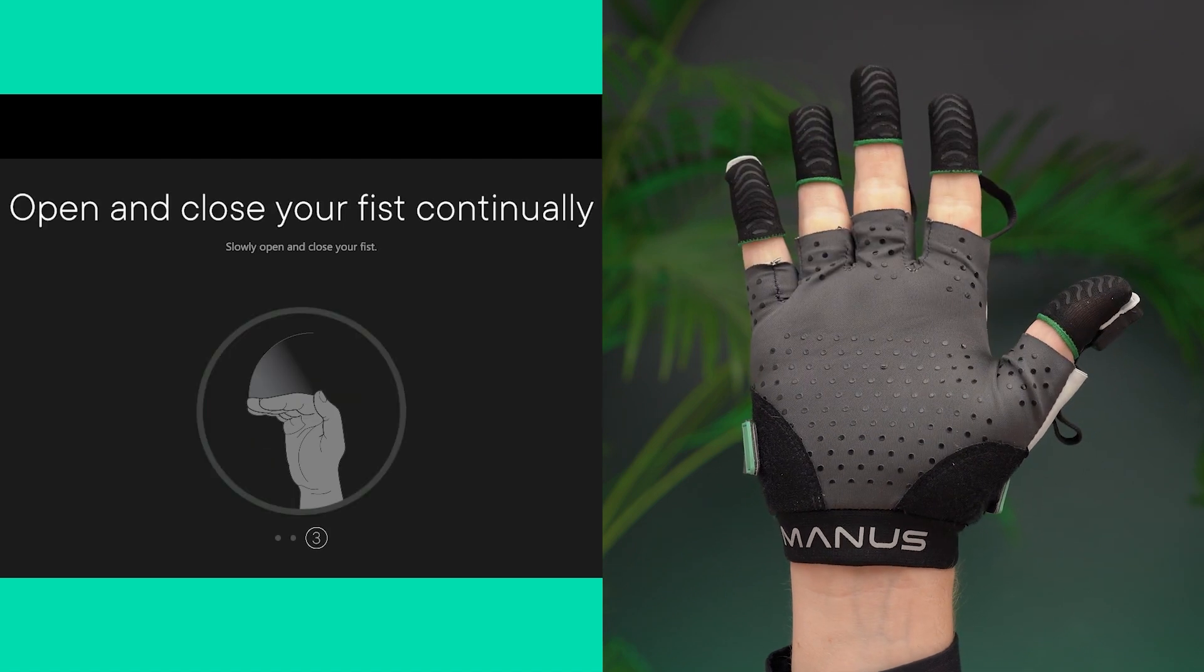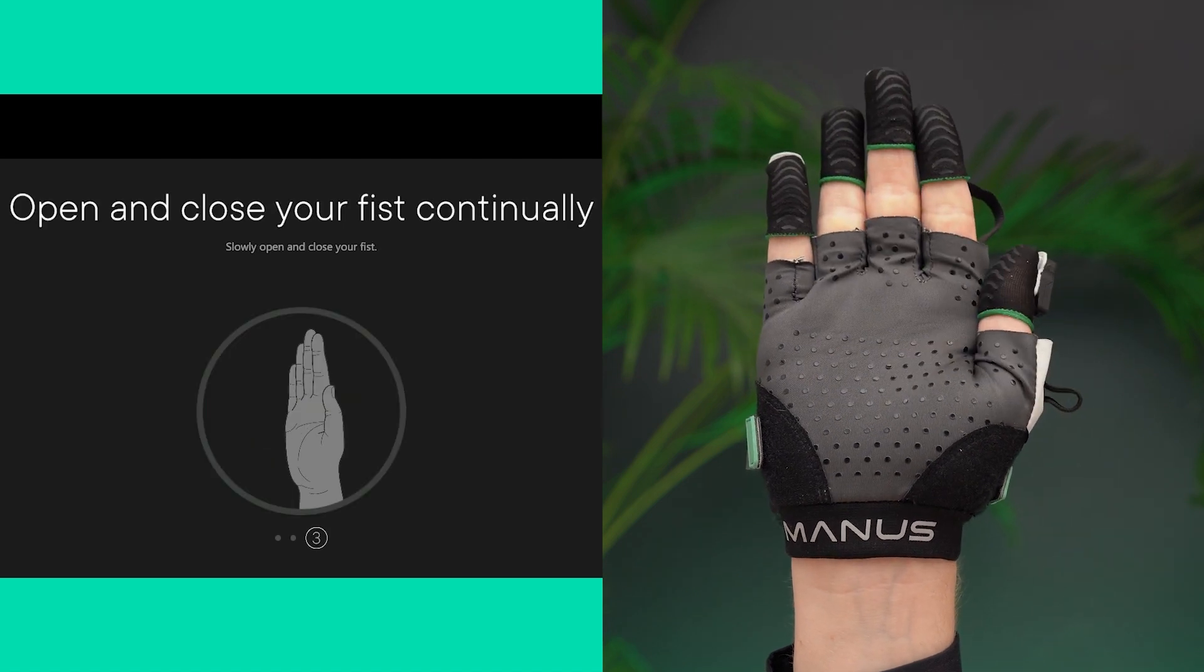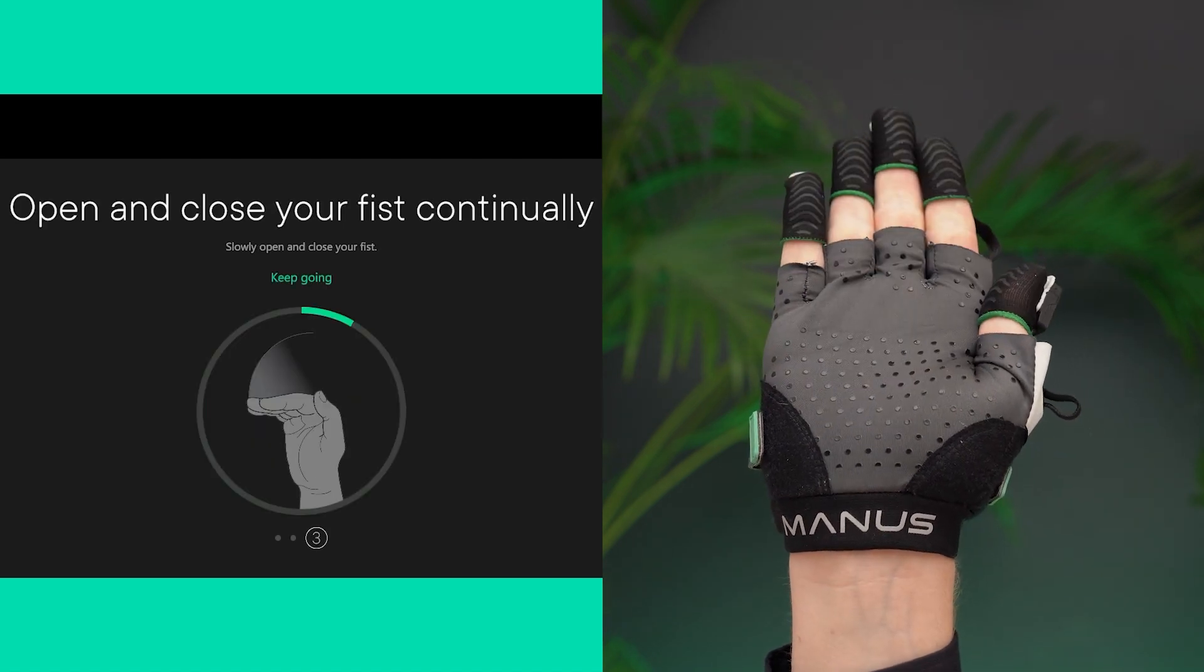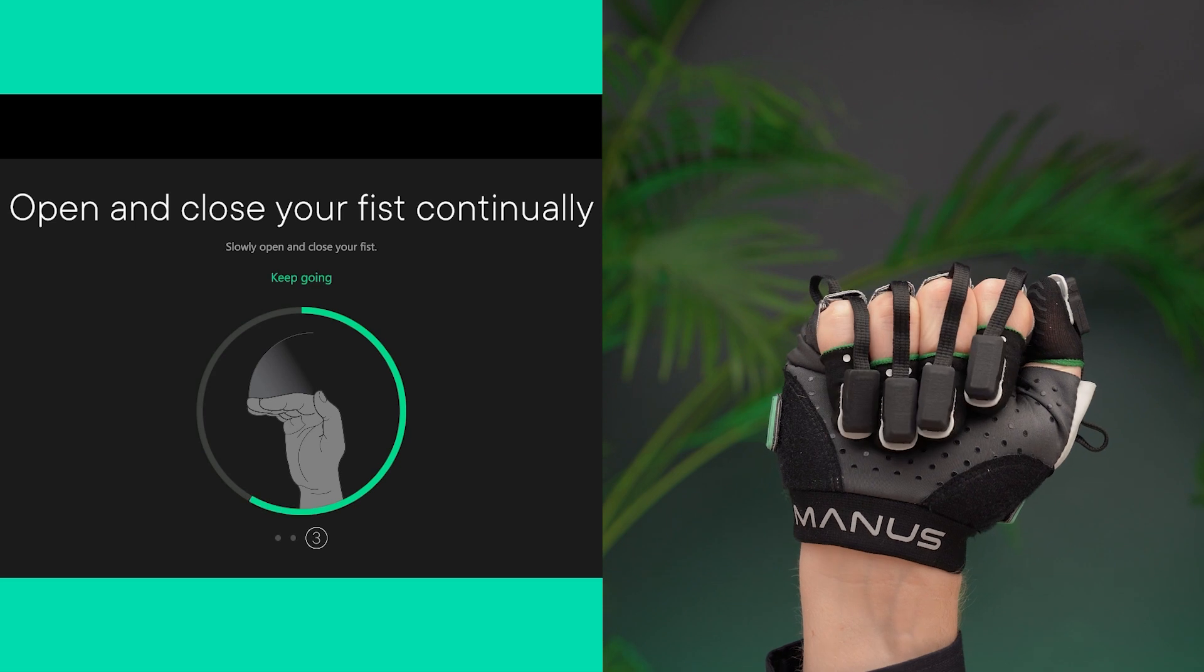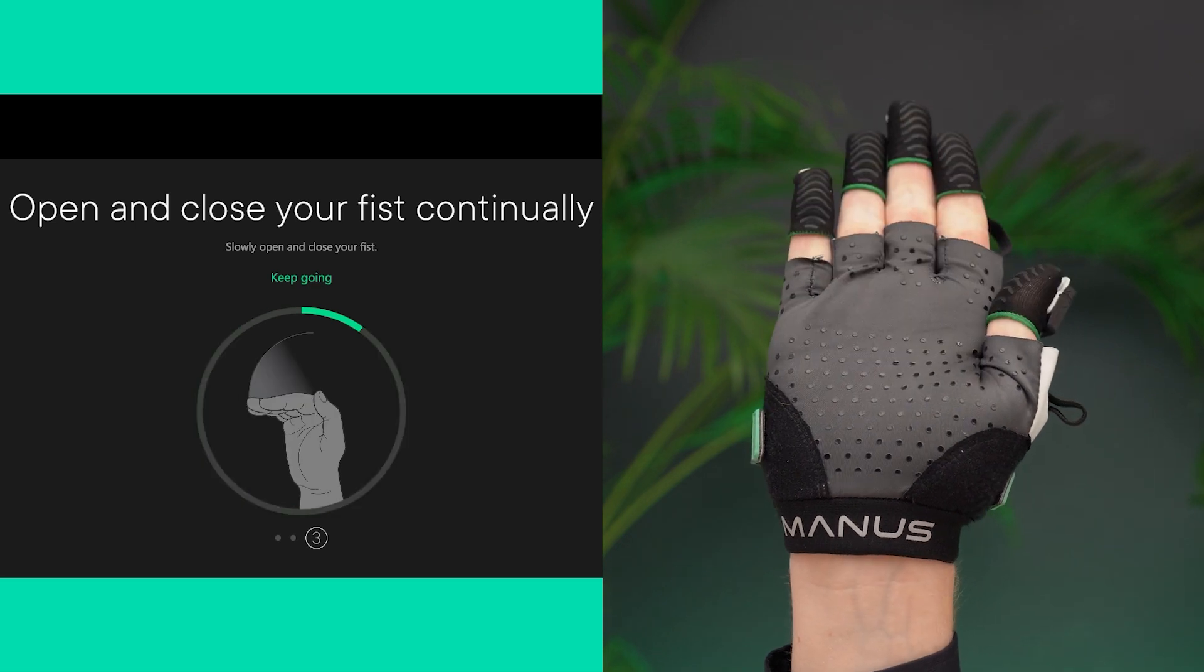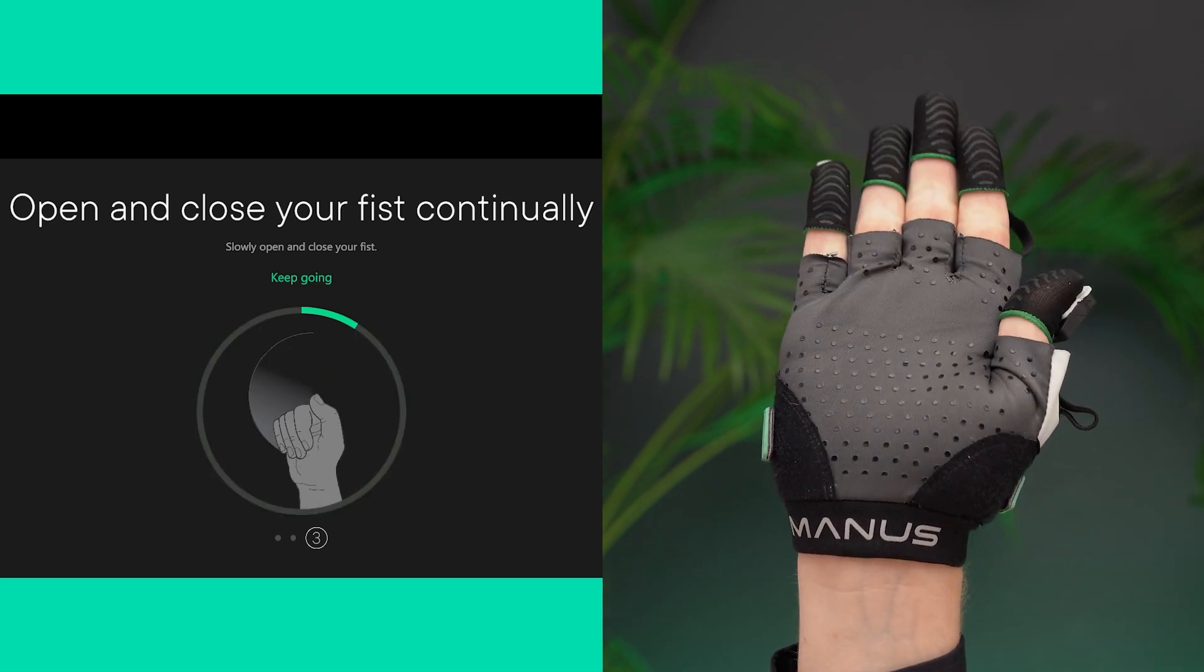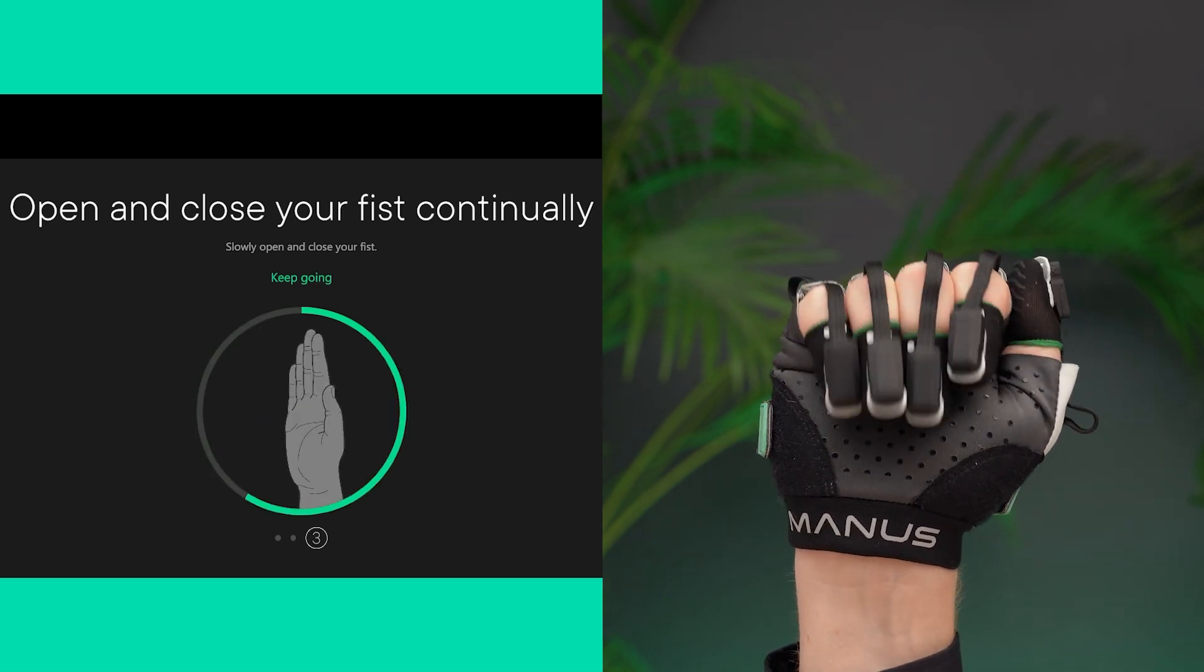And for the final pose, repeatedly open and close your fingers. Make sure that the last joint of each finger is straight. Continue till the calibration step is complete.